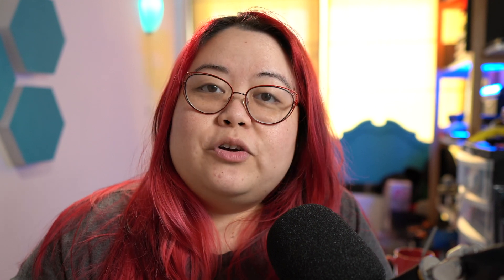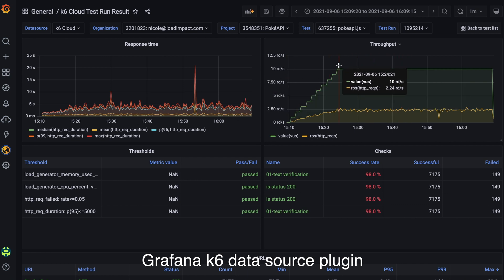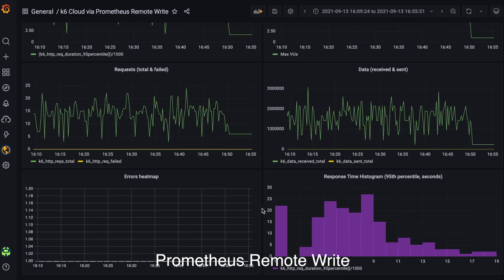In this video, I'm going to discuss two of the integration options between K6 and Grafana, and talk a little bit more about why you would choose each one. Currently, there are two ways that you can integrate K6 with Grafana.